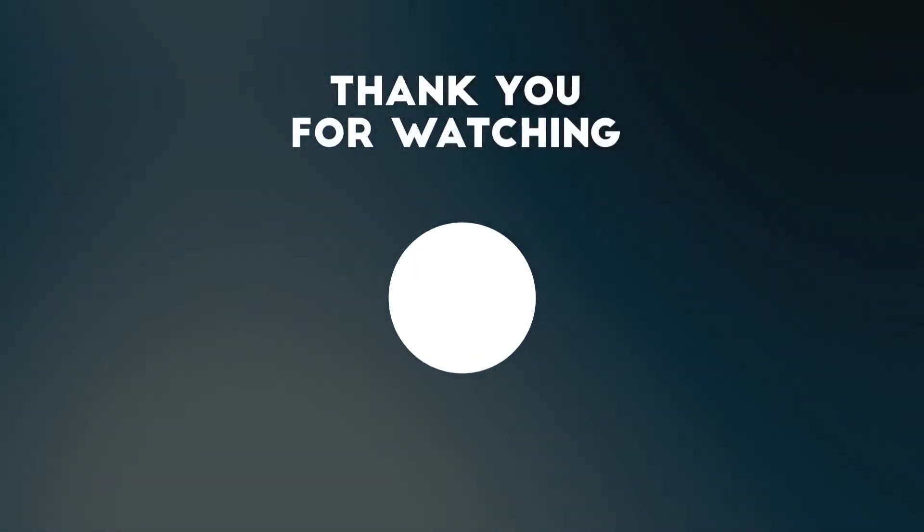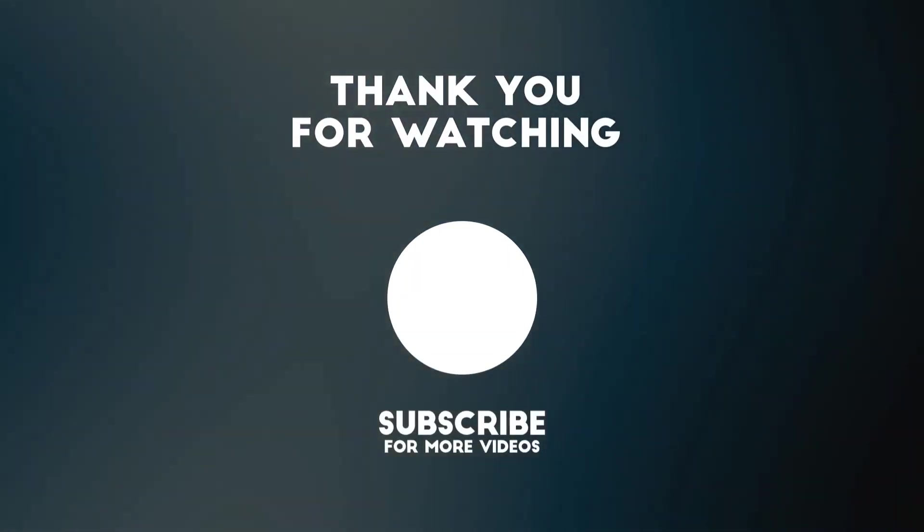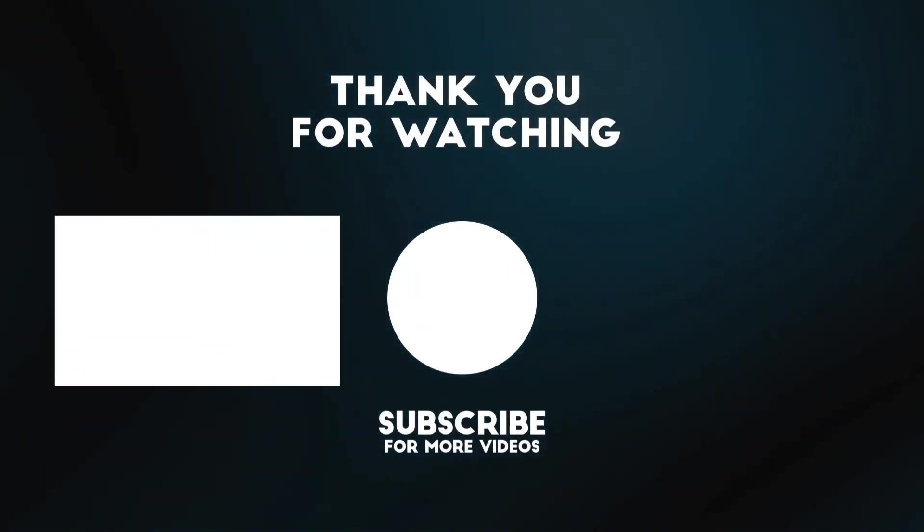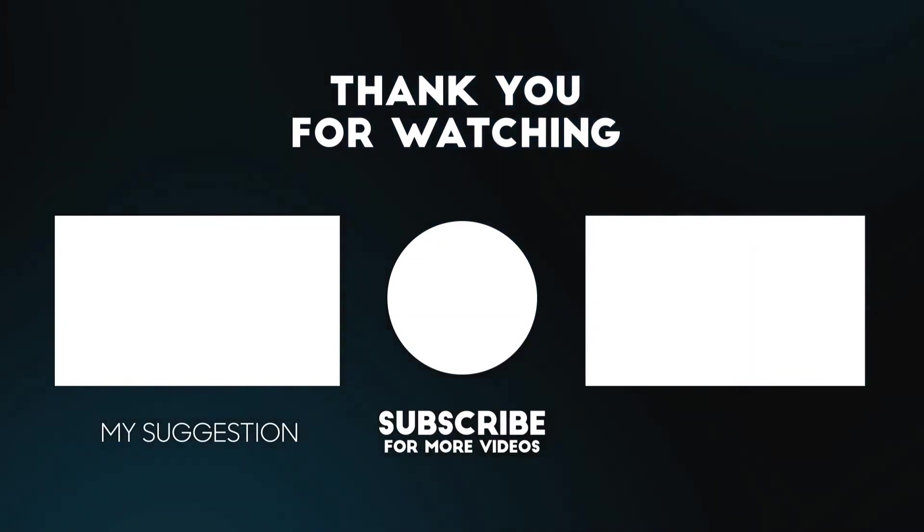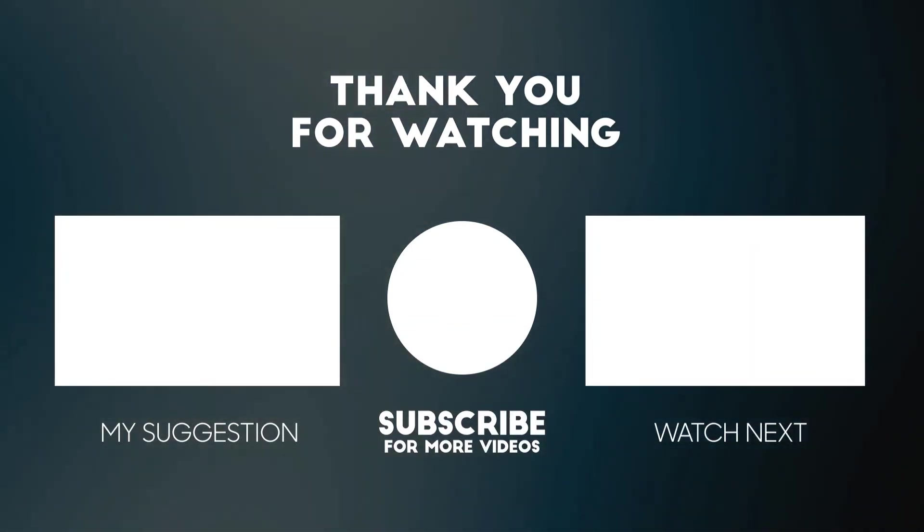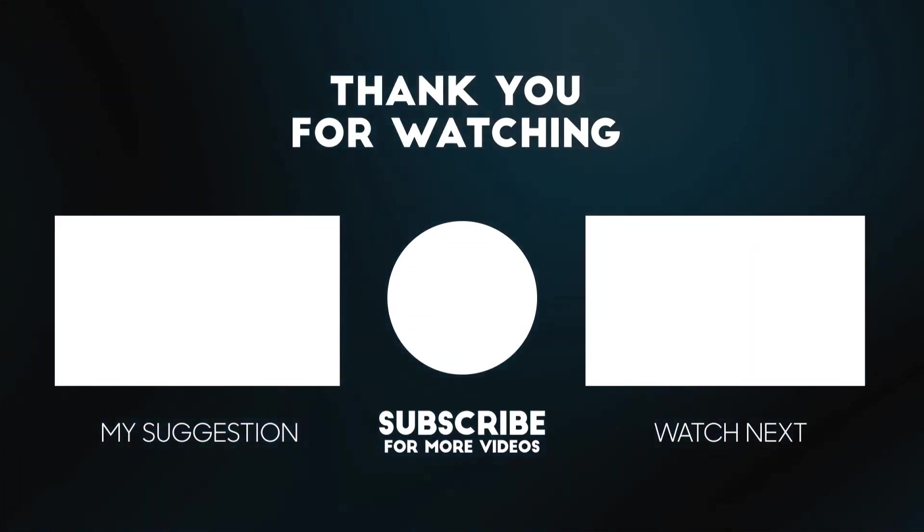If you like this video, please consider tapping the thumbs up button down below and subscribe to my channel. See you next time.